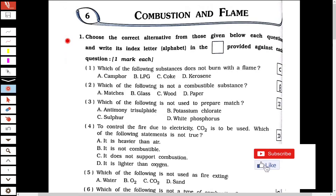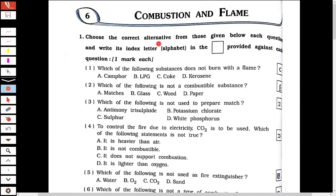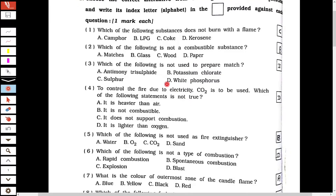Now, the first question of this chapter is MCQ-based. The first one is: which of the following substances does not burn with a flame? The answer is option C, Coke. The second question is: which of the following is not a combustible substance? The answer is Glass. Non-combustible substance ka matlab hota hai ki jo jal nahi sakta, thik hai, to woh glass hai.